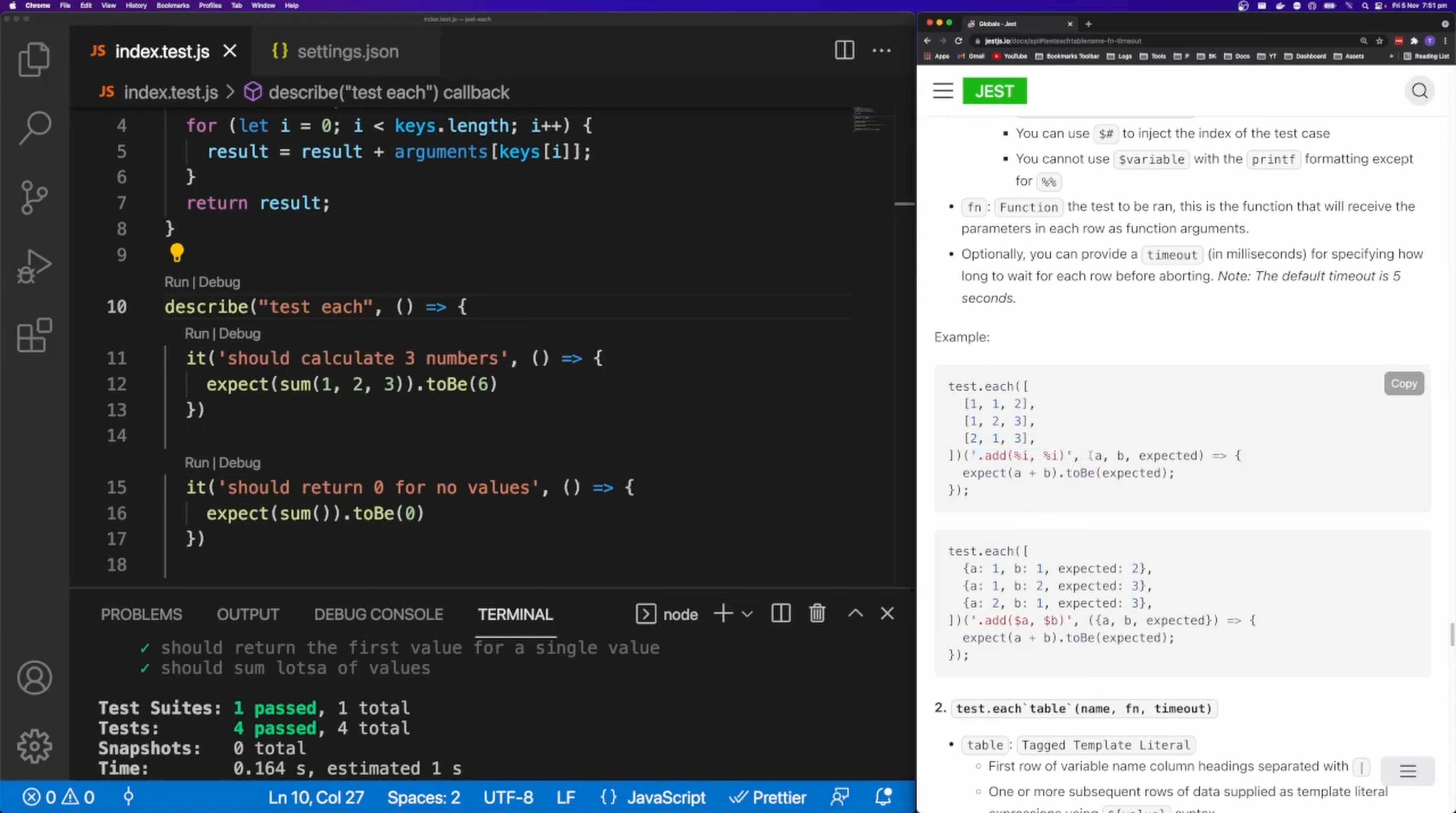And then the callback in this example has three arguments. We have a here is going to represent the zeroth element in the array. We have b is going to represent the first element. And we have expected, which is the expected value. You can see here, we call a plus b, the one plus one, and the expected value is obviously going to be two.